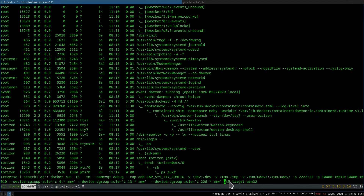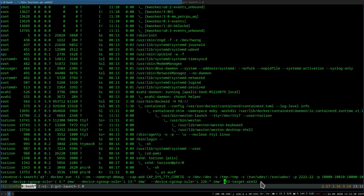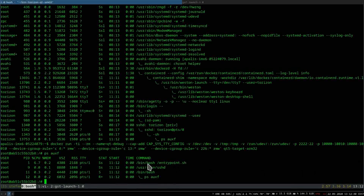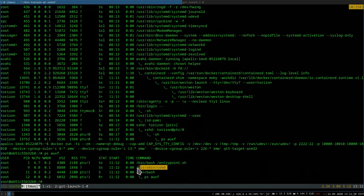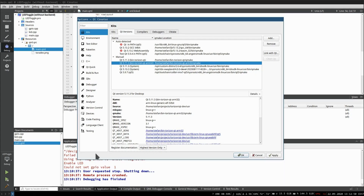If we now start the Qt development target container, we need to do some port forwarding for SSH and the GDB server, as well as set some C groups so we can access the GPU. Running PS again inside the container, we will see that we cannot see the host processes — only the ones inside the container. One of the most important ones for Qt Creator is SSH, which allows Qt Creator to connect to the target.